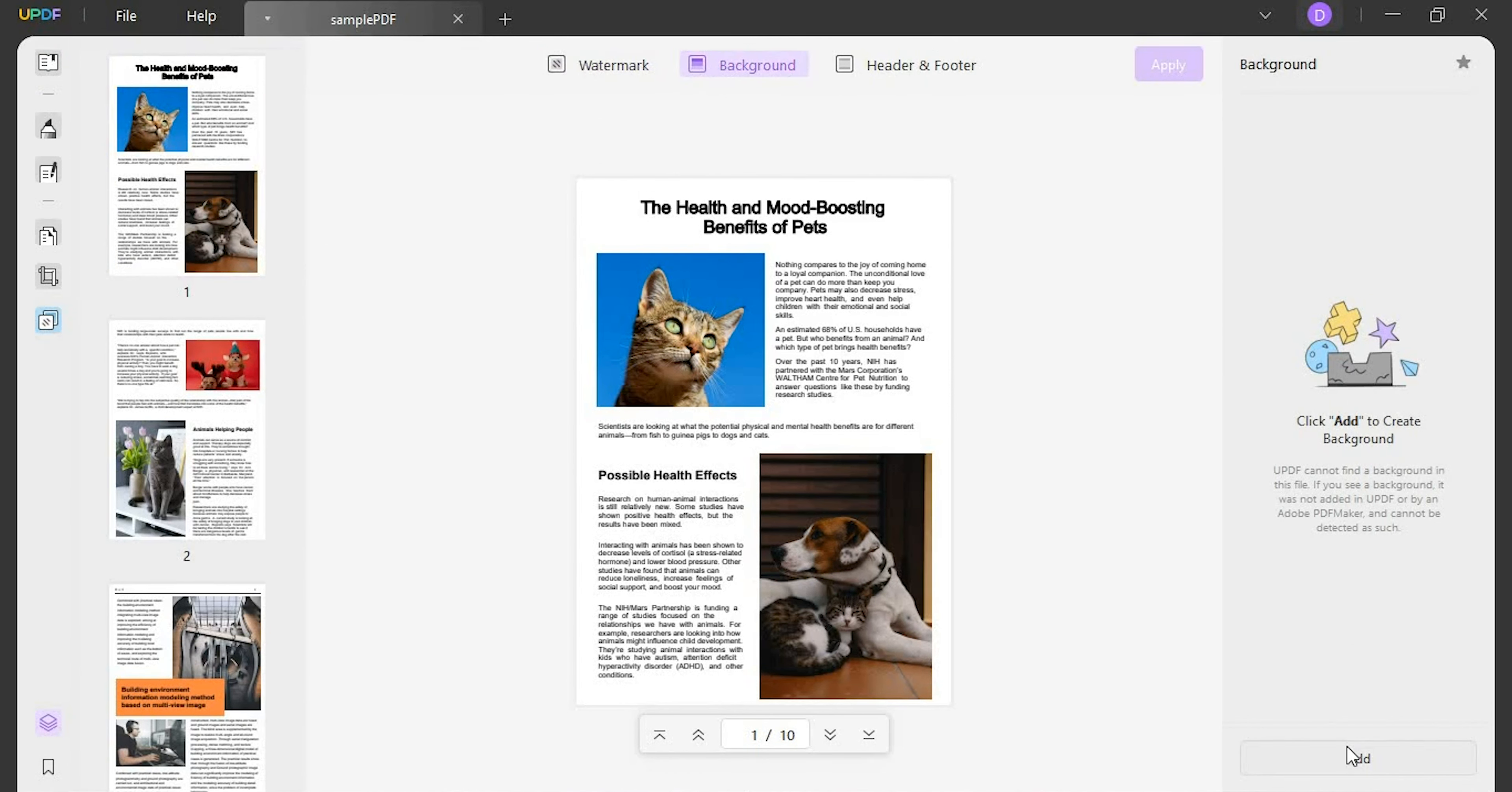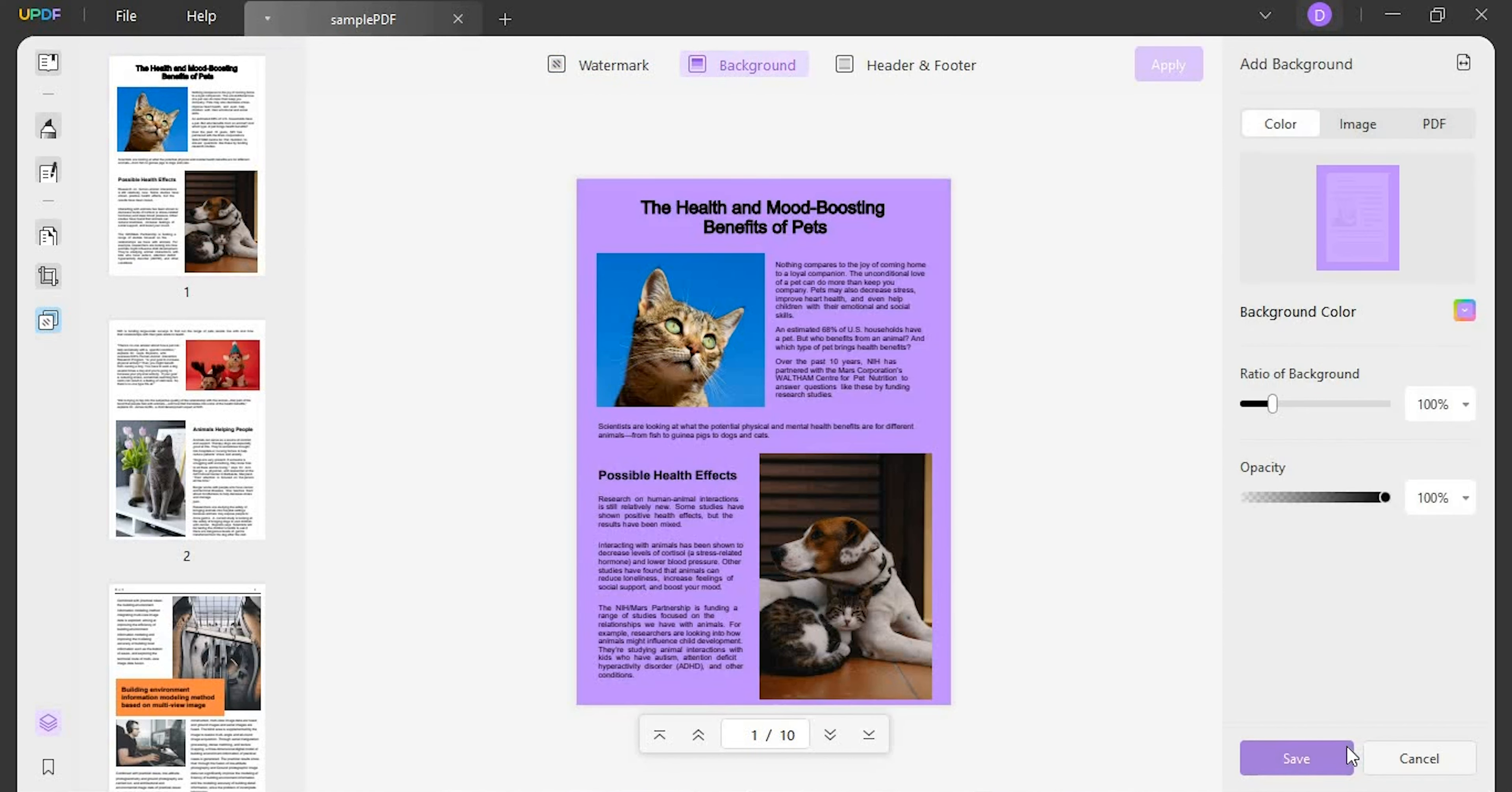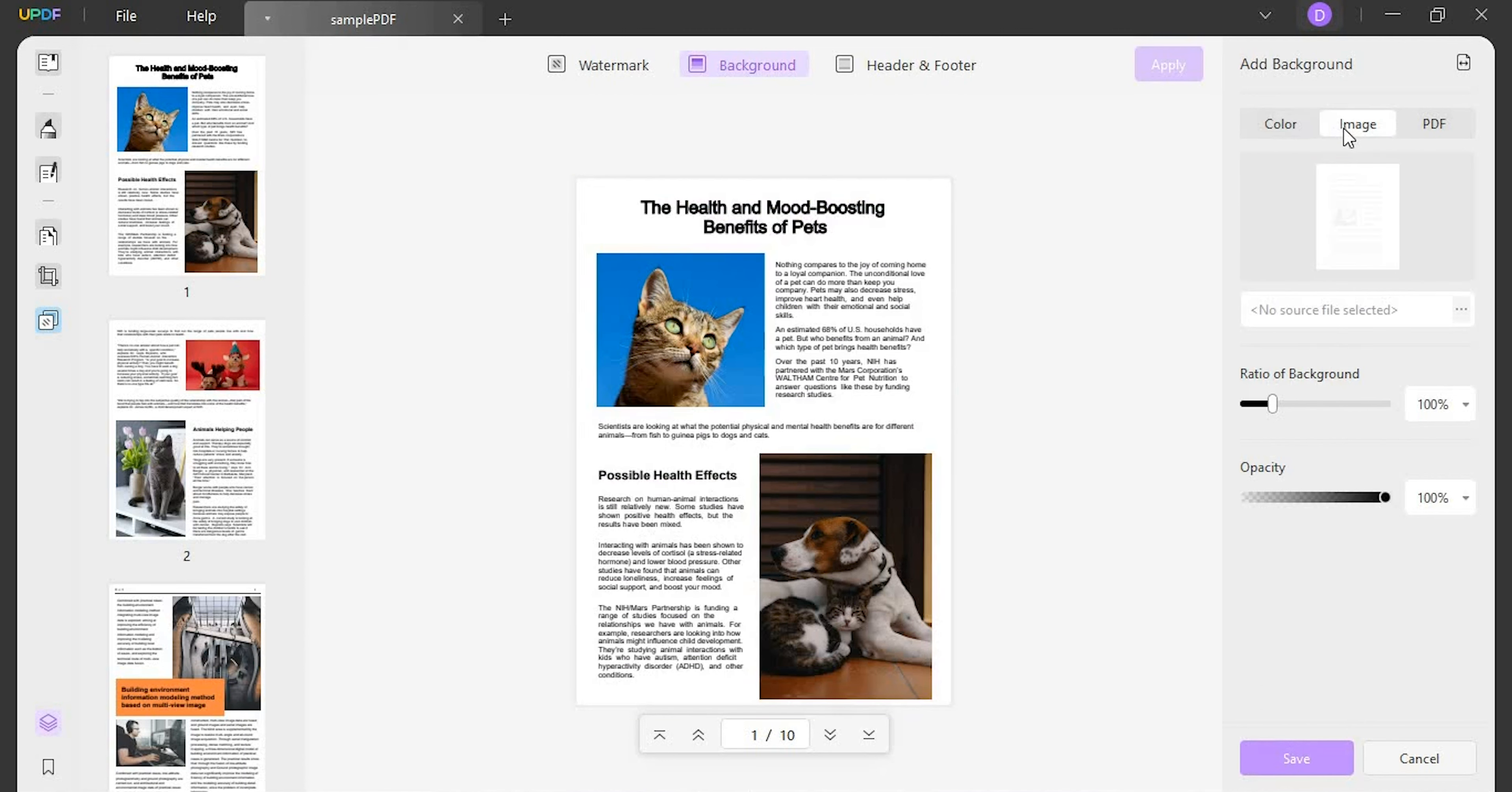Next click on add on the bottom right to create a background template. Starting from the first option on the right panel, define if you want to add a color, image, or a PDF as a background.